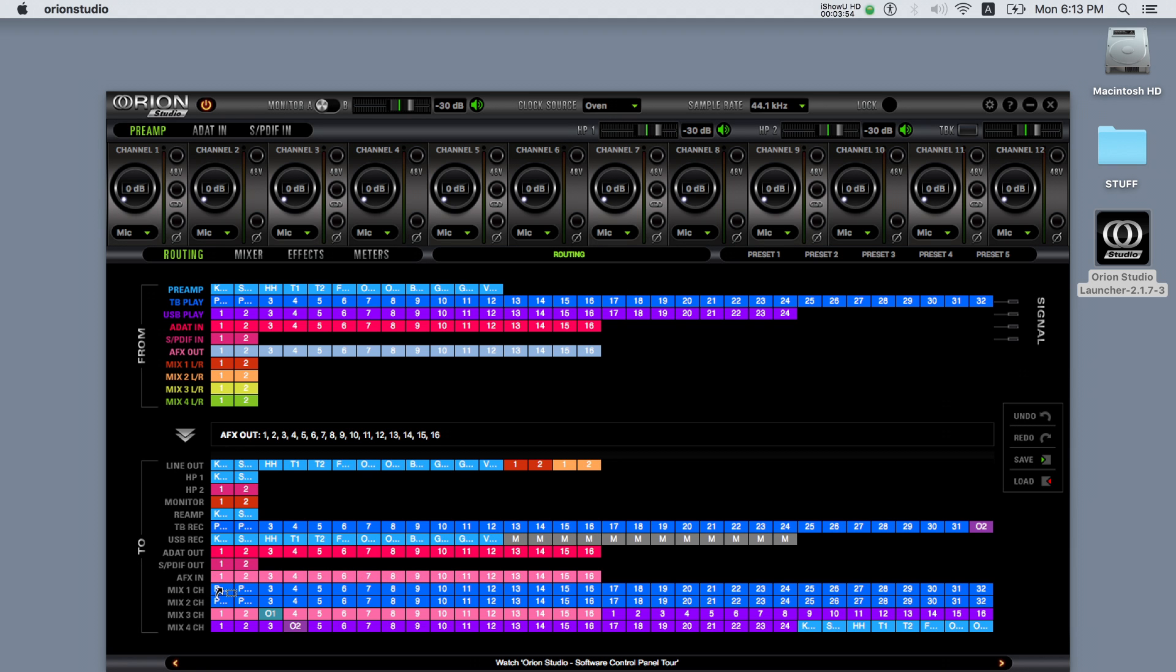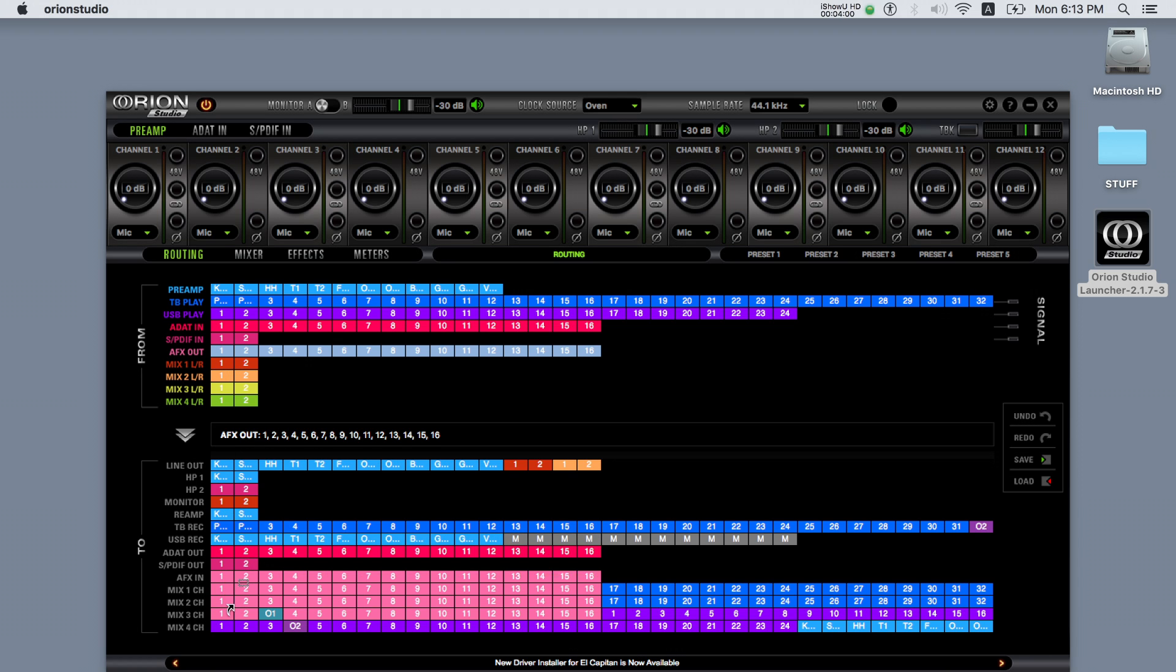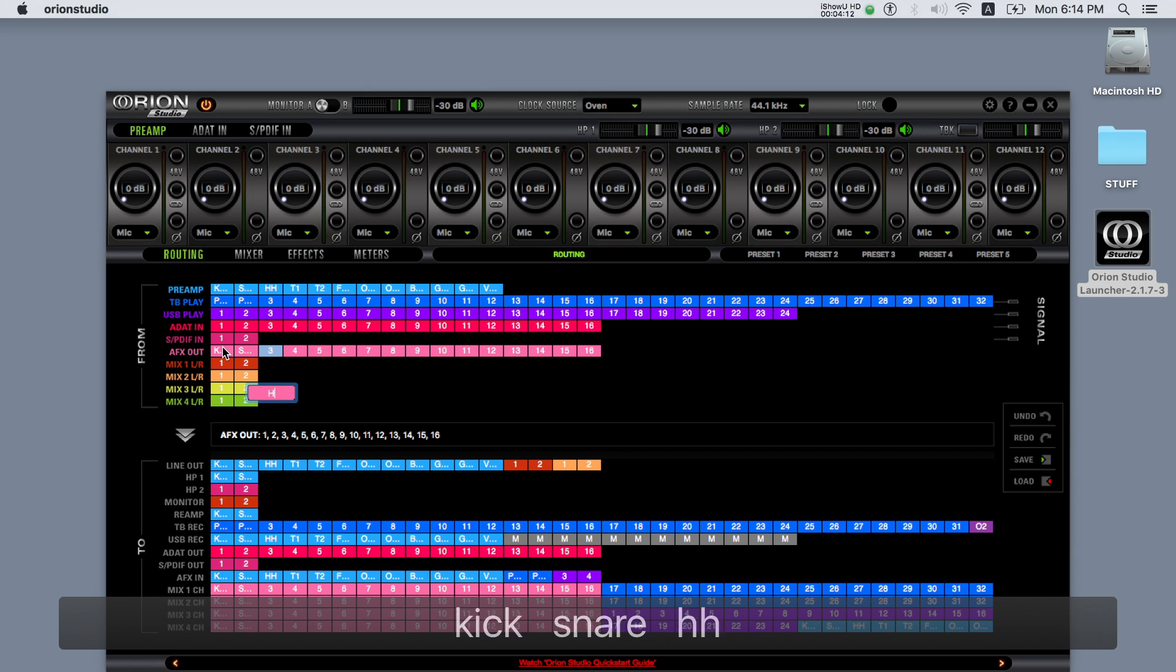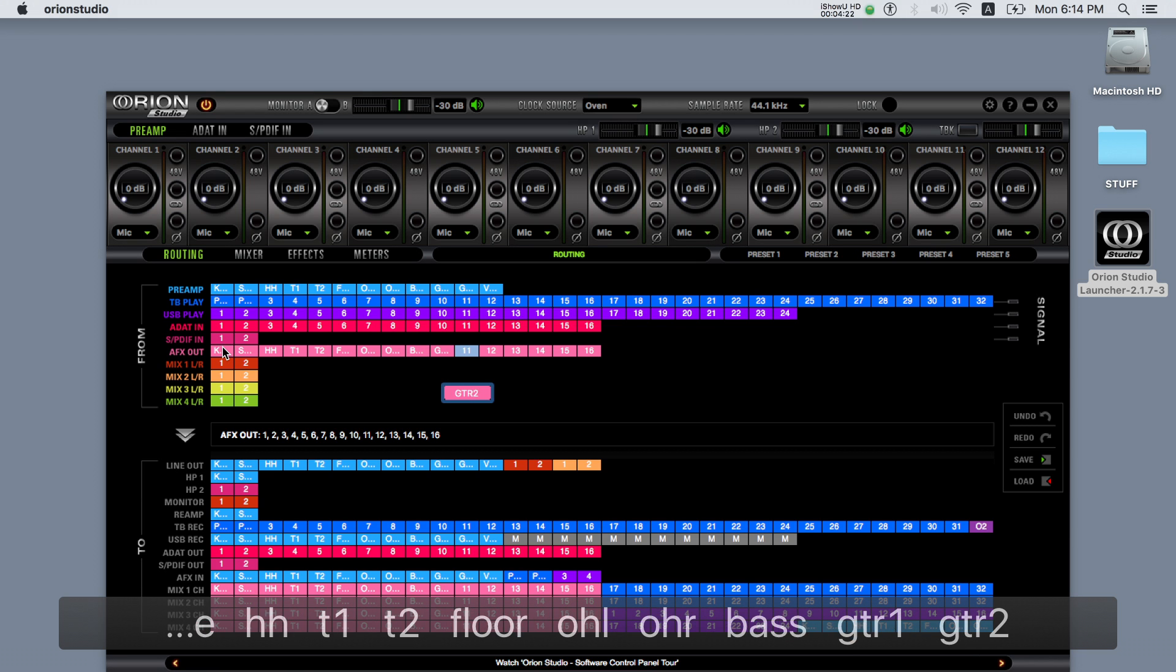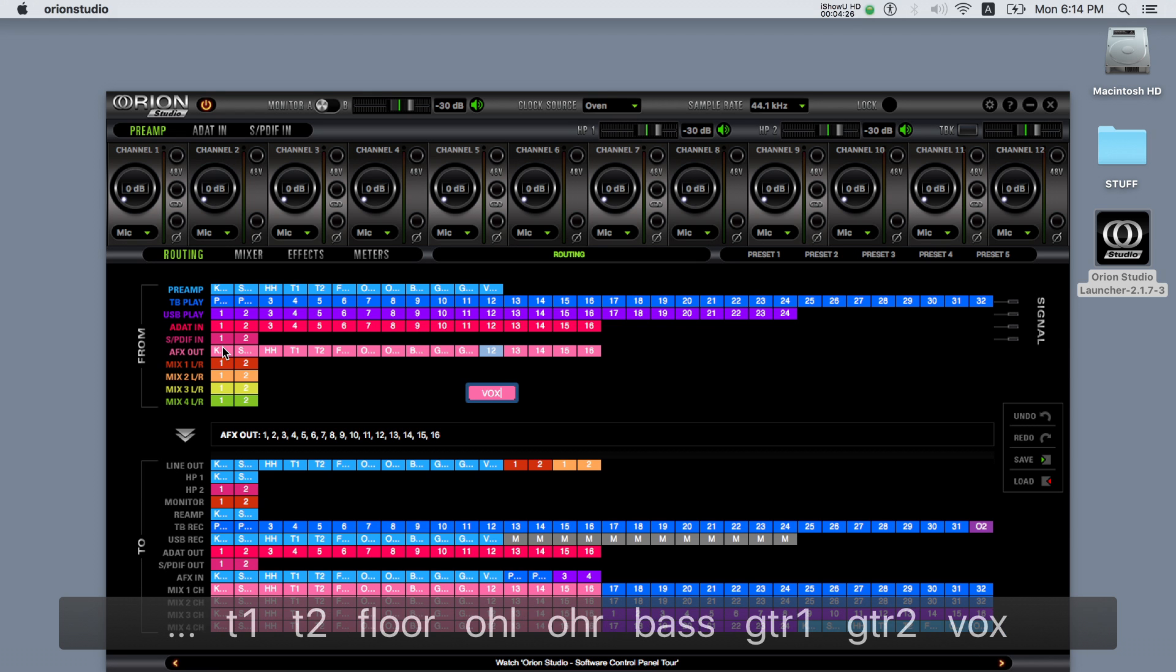After that we will need to route the AFX outputs with the wet signal coming from the software processors to the mixers, so we can create different mixers or even route them straight to the outputs. We can also name the AFX outputs so it's easier for us to identify which track is which when mixing.